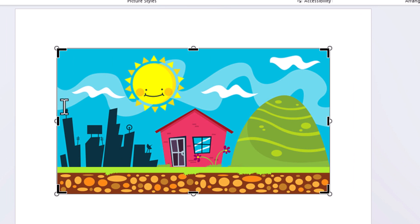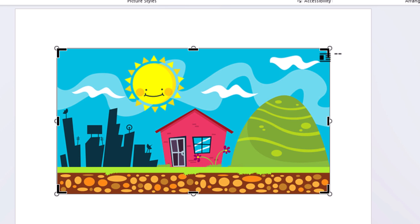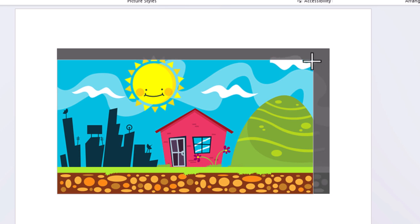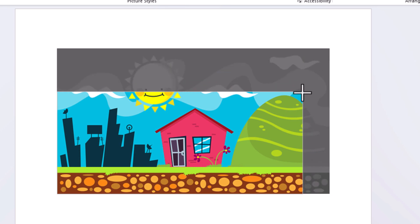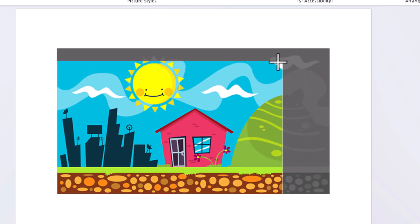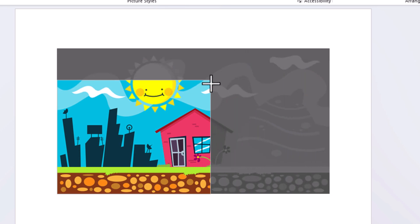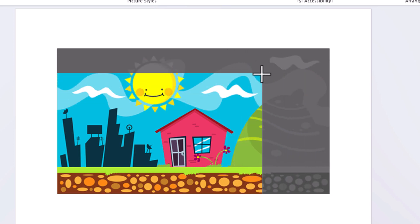And what you want to do is place your mouse cursor over that border. You don't want to place it over the circle on the corner. You want to place it over the border, and you see my mouse cursor now becomes a border. I'm going to hold down the left mouse button and I'm going to drag in. You could fix it however you want.